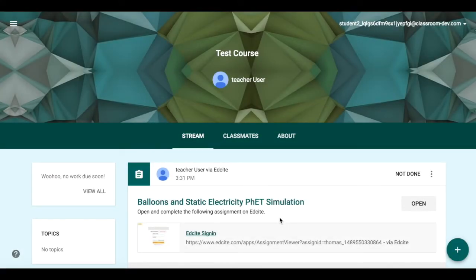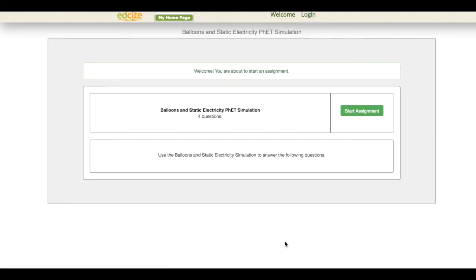When students visit their Google Classroom page, they'll see the EdSight assignment that their teacher posted. If they click on the link, they'll be taken directly to EdSight to begin the assignment.